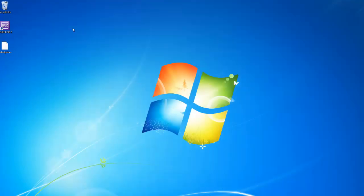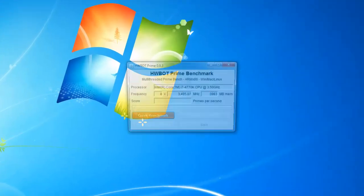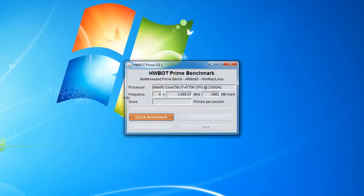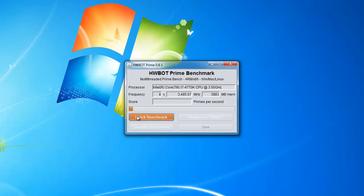Once you've installed Java, you can double click on HWBotPrime.jar to start the benchmark. Click on Quick Benchmark.